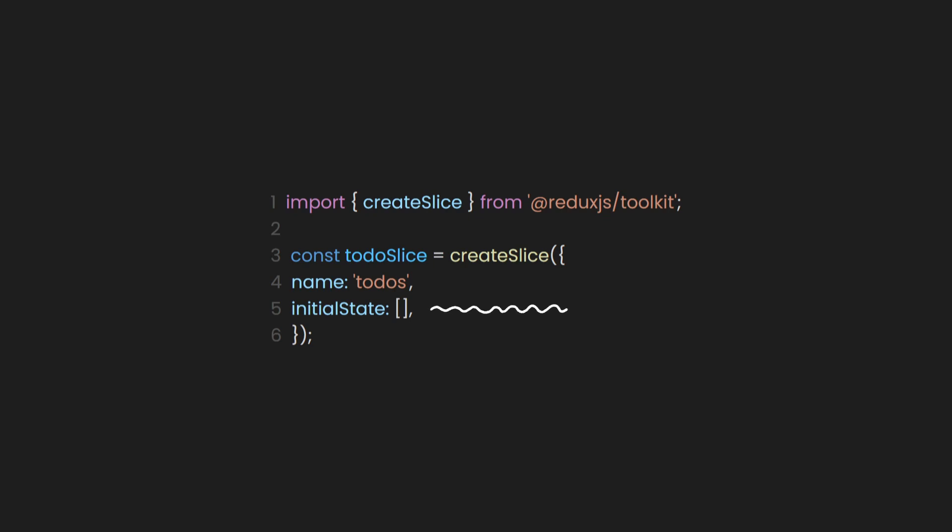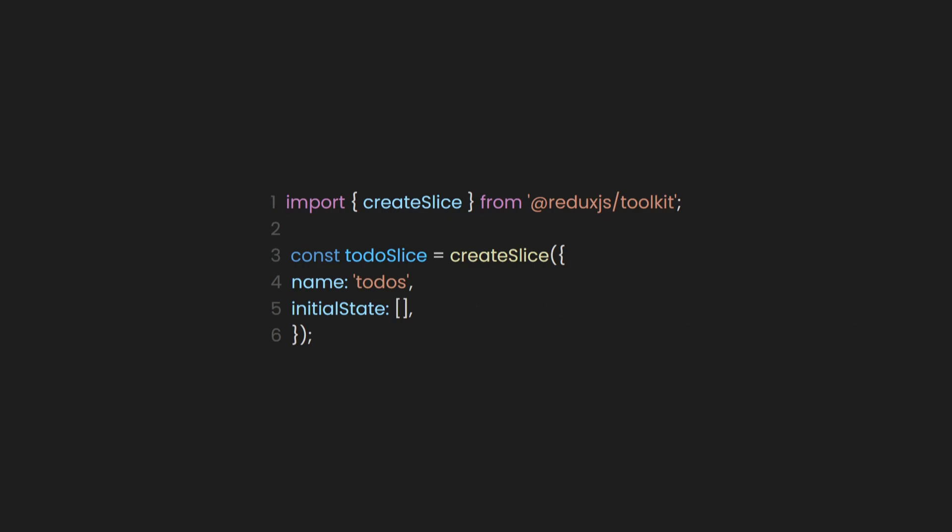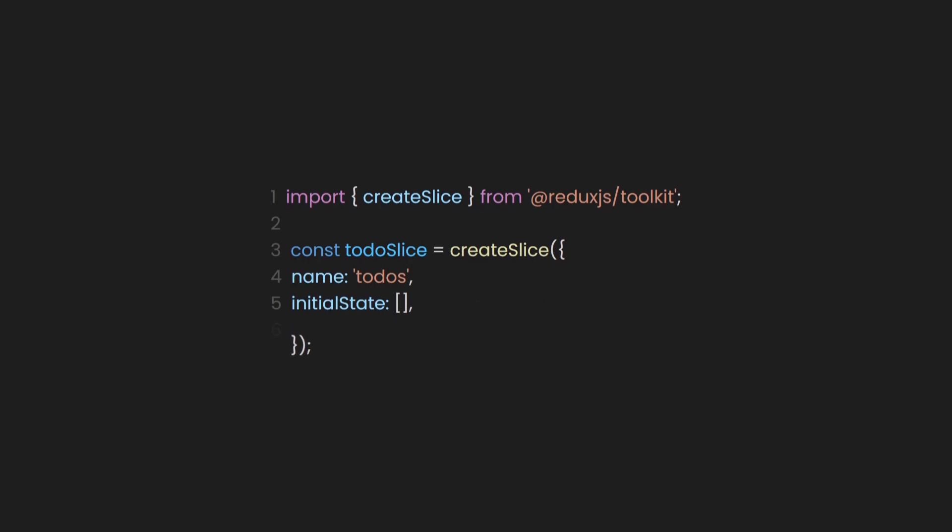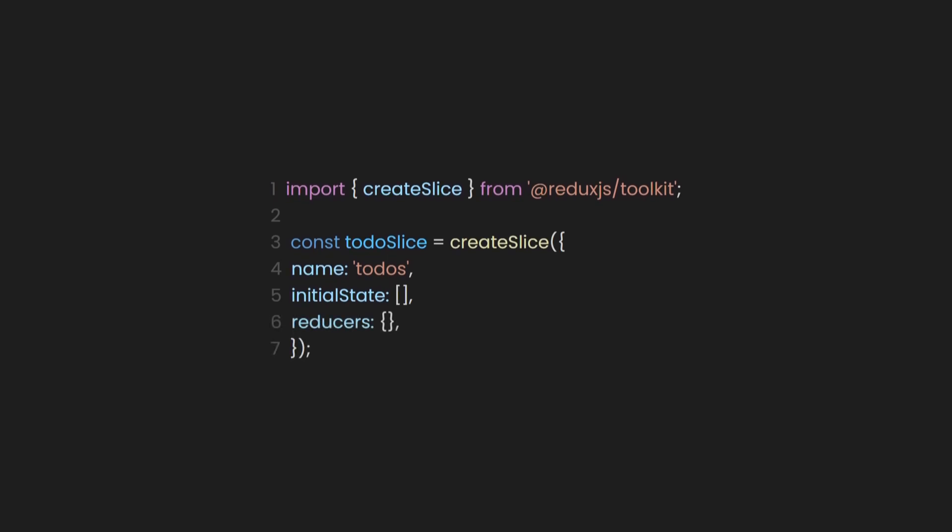The initial state in Redux Toolkit refers to the starting state of your application, or a specific slice of your application, before any actions are dispatched to update it. And here's the fun part. After defining your initial state, you can now define your reducers.